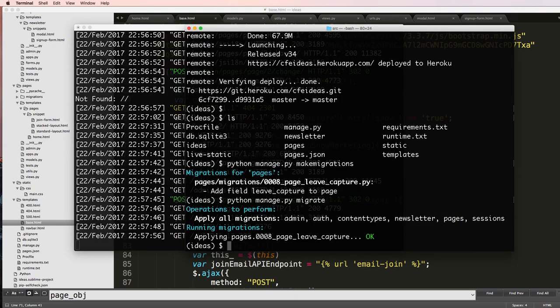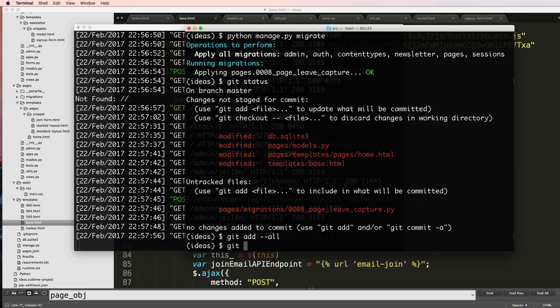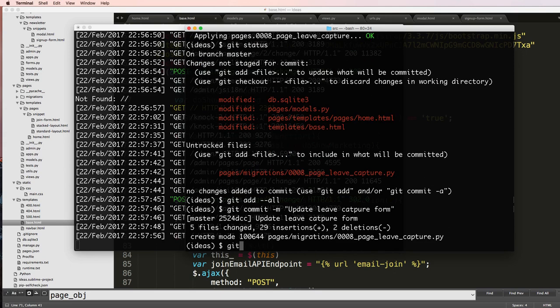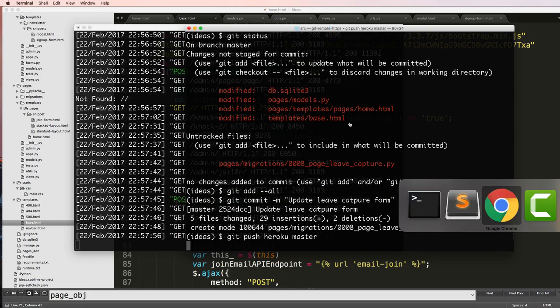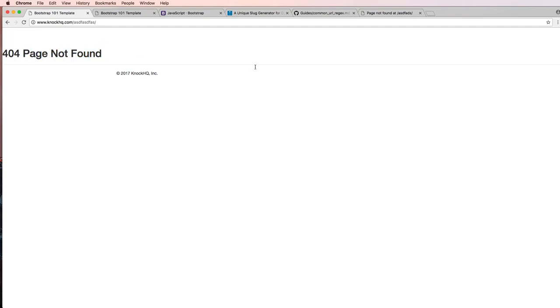So now that I've got that, we'll do git status, git add --all, git commit update leave capture form, git push heroku master. Let that push for a moment and then we can actually restyle how our blank pages are working. So if you have any questions on what we did here, let us know. Otherwise, let's keep going.